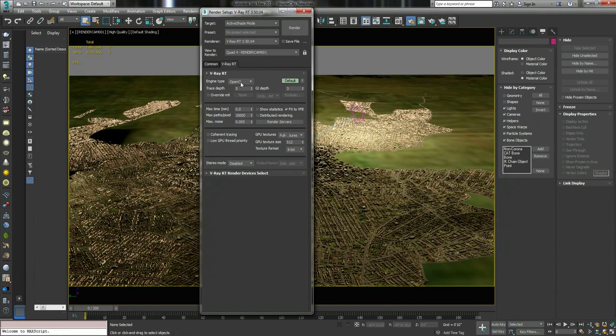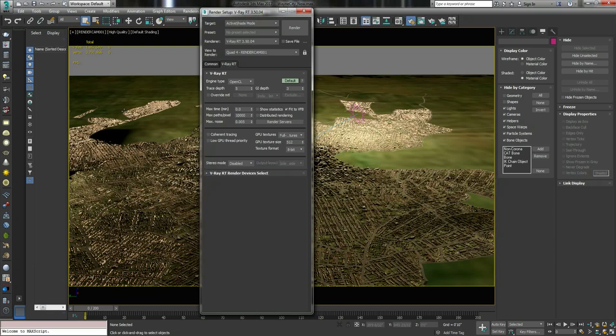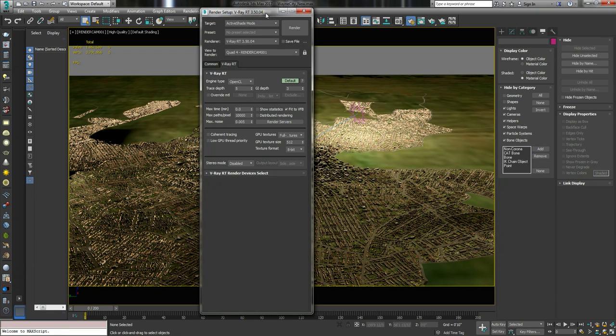I've set the engine type to OpenCL because obviously it's not a CUDA card, it's not an Nvidia card, it's an AMD card.